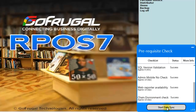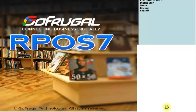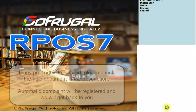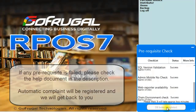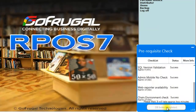The first time only, the entire database will be uploaded to the cloud. If any of the prerequisites have failed, don't worry — our team will reach out to you.